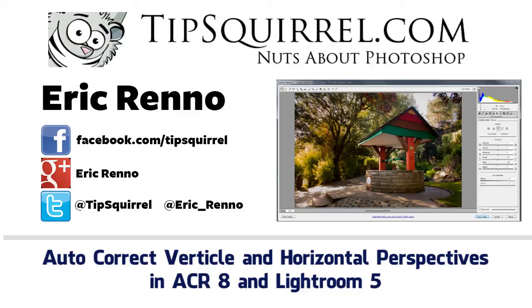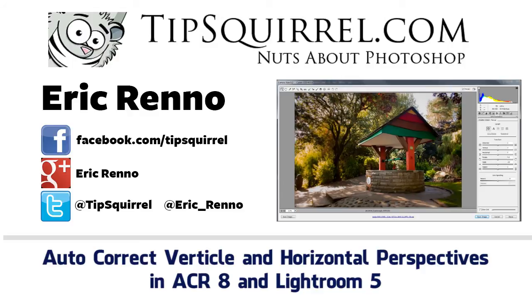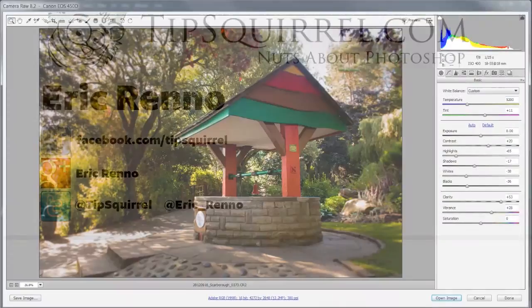In this video I'll be taking a look at a brand new feature to Adobe Camera Raw 8 and Lightroom 5, so let's jump in and see how we get on.